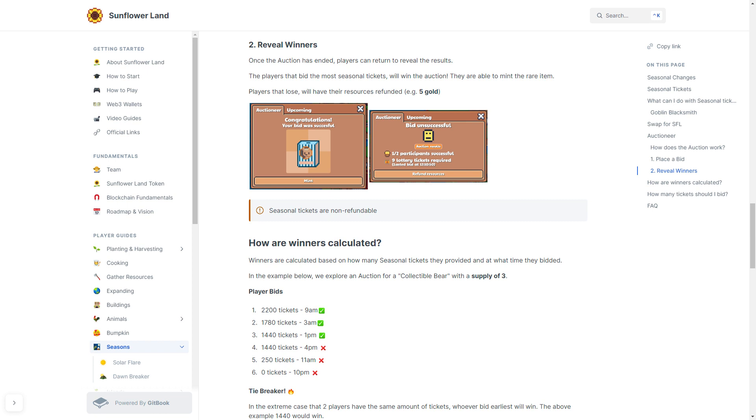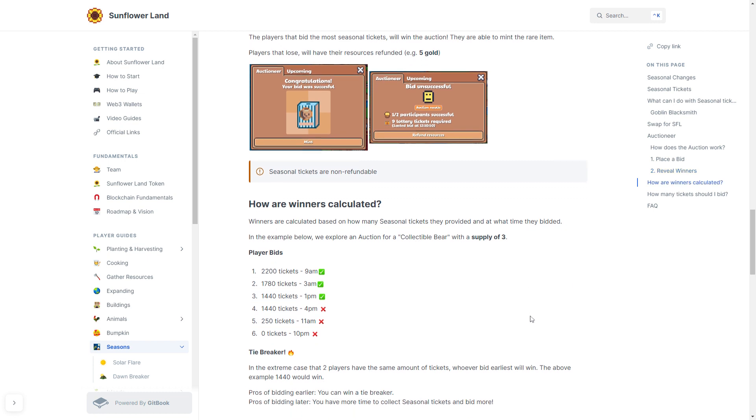But third place is tied. Both third and fourth place submitted 1440 tickets each. The defining factor was the time that the bid was submitted. The player who submitted at 1pm is the winner because they submitted their tickets before the other player. So if you submit your tickets late and somebody has the same number as you and it is the highest or is a winning number, the player who bids earlier wins. So in an extreme case that two players have the same amount of tickets and it is going to be ready, whoever bid earliest will win.